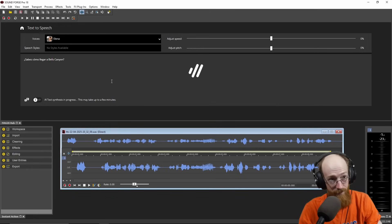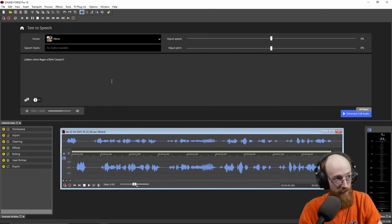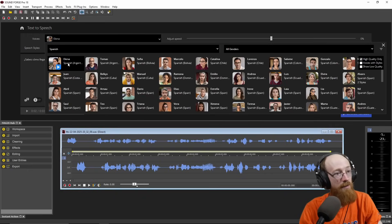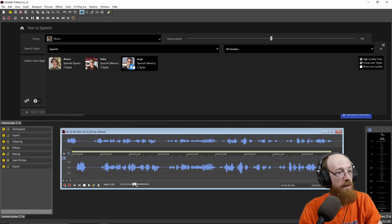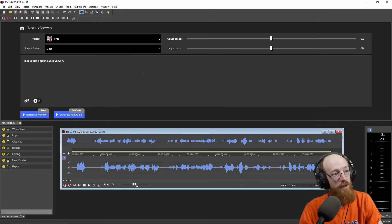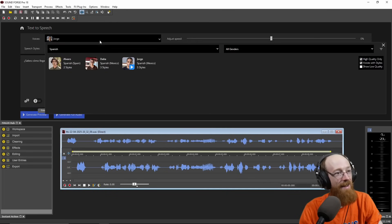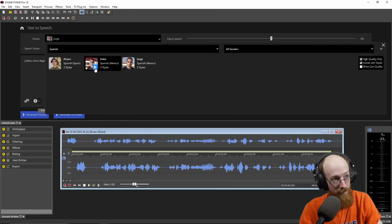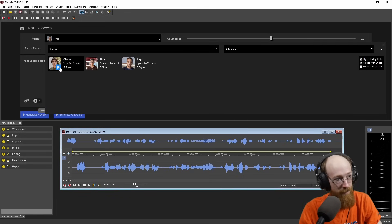Let's go ahead and hear it: "¿Sabes cómo llegar a Bells Canyon?" You'll notice it automatically switches the voice model to a Spanish voice model. You might go with something with a couple different styles. There are a lot of English voices obviously. If you click the little play icon, you can hear the voices and preview them without having to type something: "Hola, soy Dalia de México." "Hola, soy Álvaro de España." "Hablo tu texto en español."